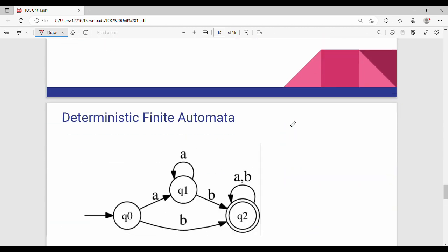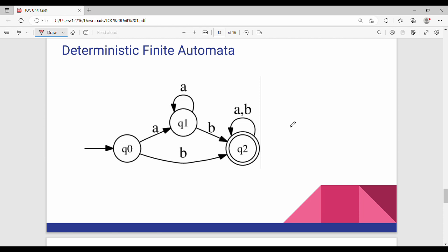Hi friends. Last video was an introduction to the first unit. In this video we will talk about DFA, that is Deterministic Finite Automata. First of all, what is the meaning of Deterministic? In any state, we will go to a particular state.